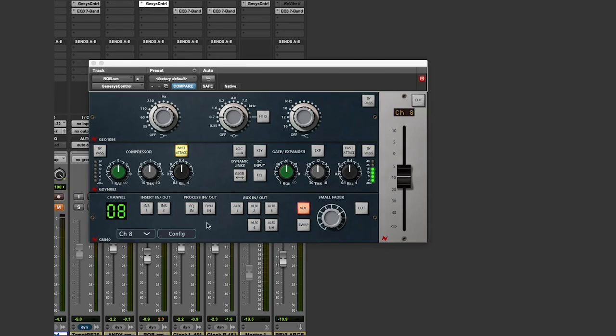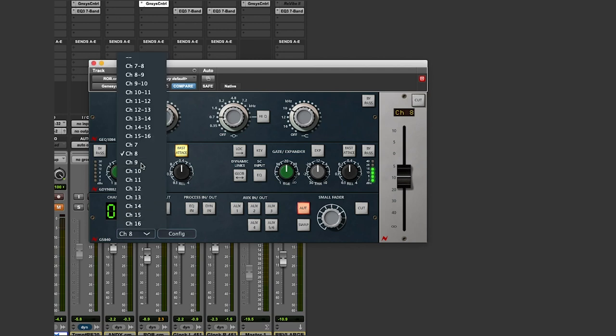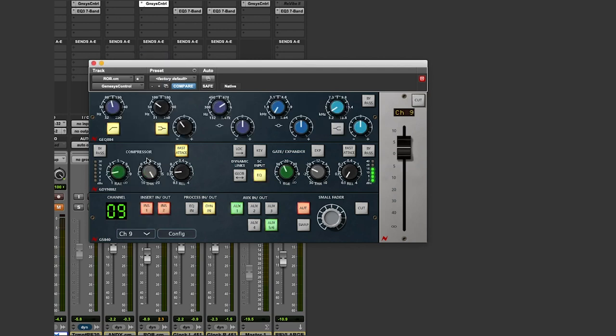Now when you change the channel from, say, channel 8 to channel 9 — and these are different EQ cards on the console — you'll see here that the plug-in window changes accordingly.